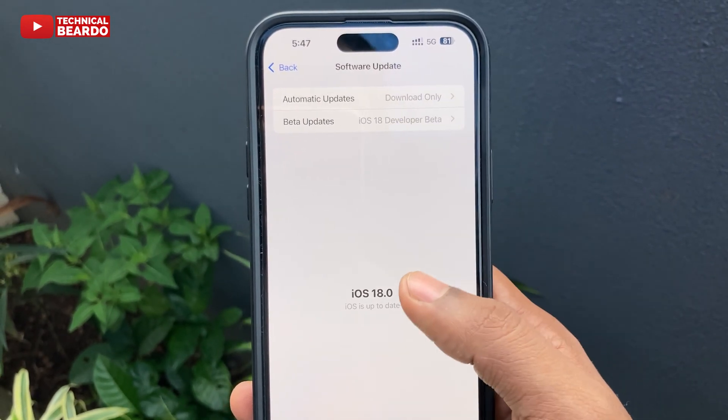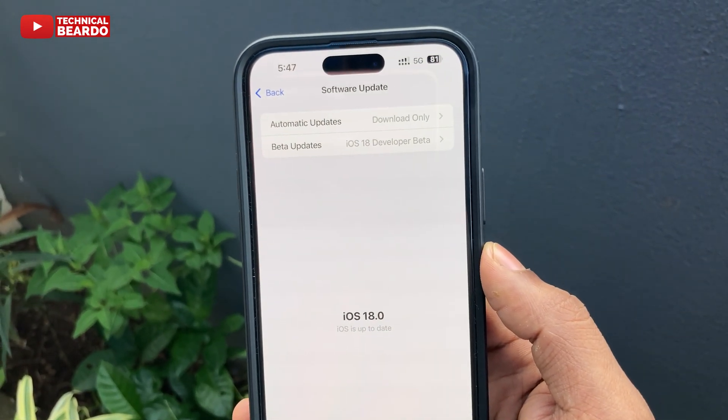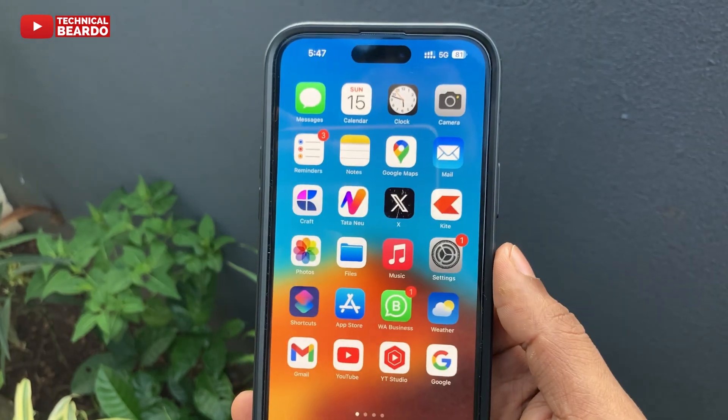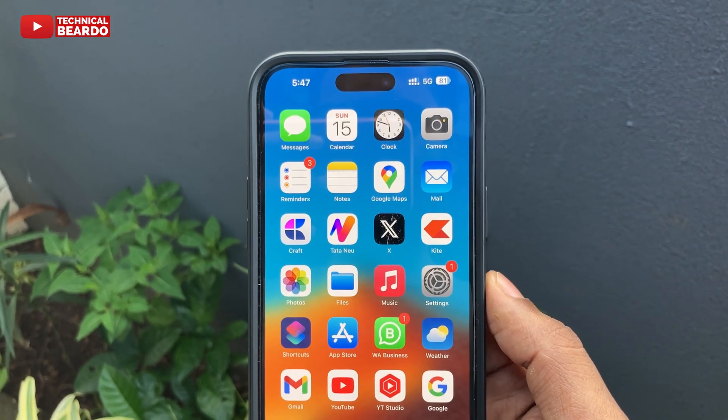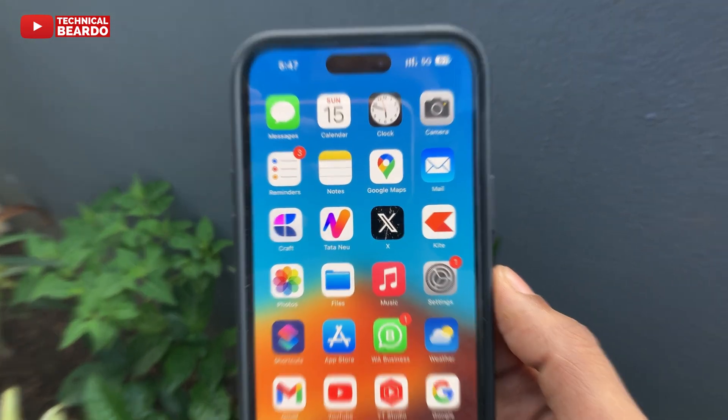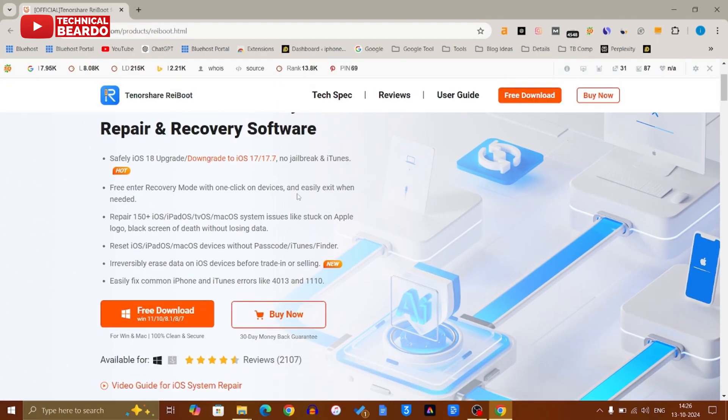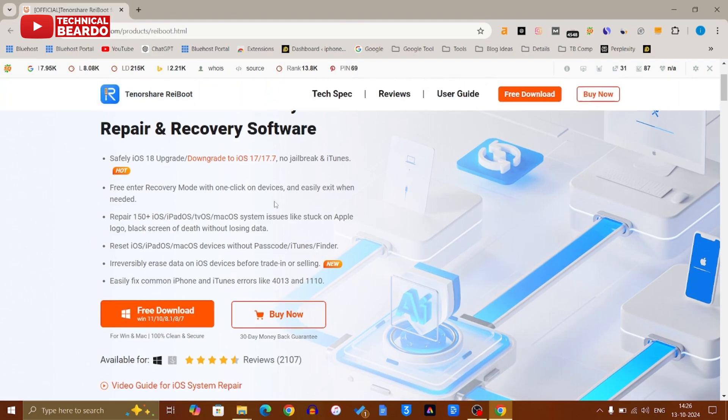For this trick I will be using a software or tool called Tenorshare ReiBoot. It is available freely - go and check out the link in my description. Tenorshare ReiBoot is available for both Windows as well as Mac. As per your convenience, go and get that.